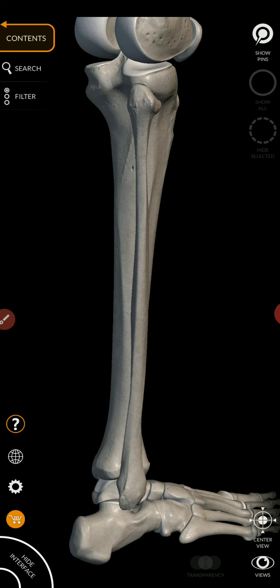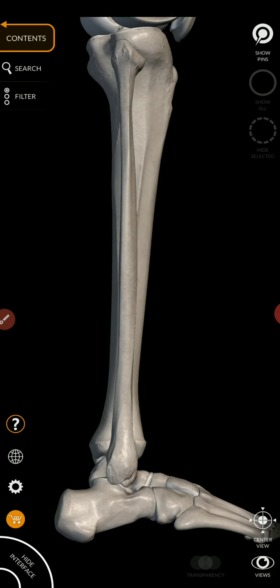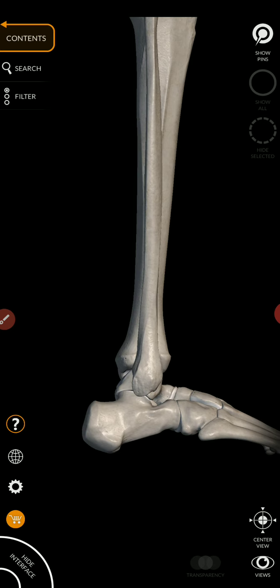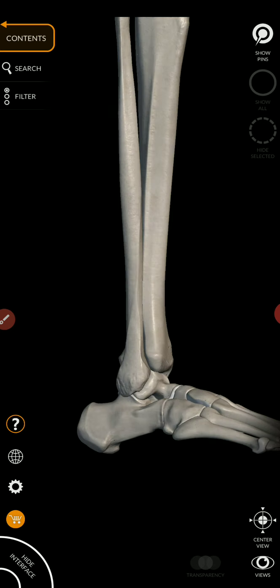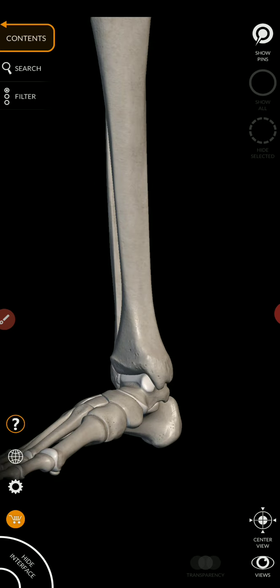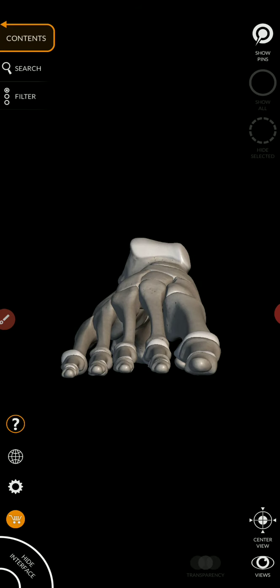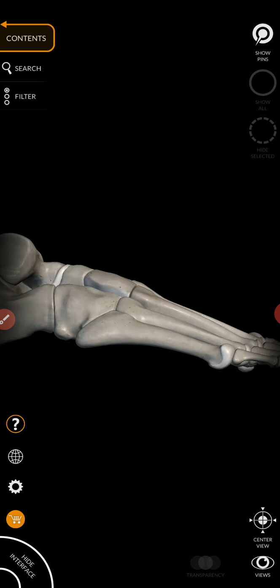I want to go ahead and move on to the bones of the foot. And to do that, I'm going to pull up specifically this foot image.